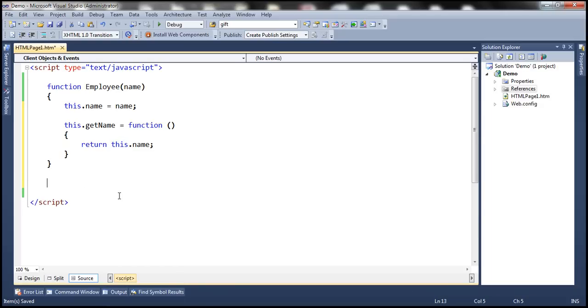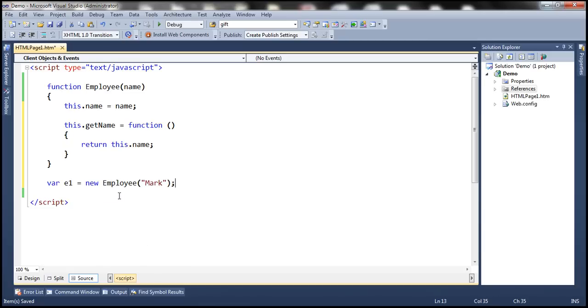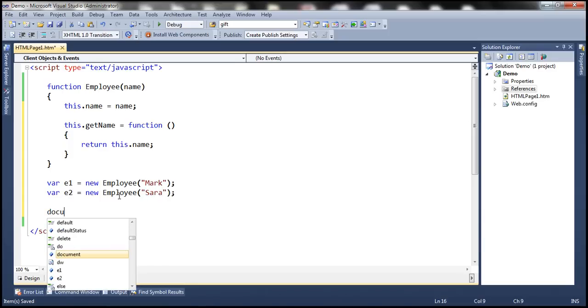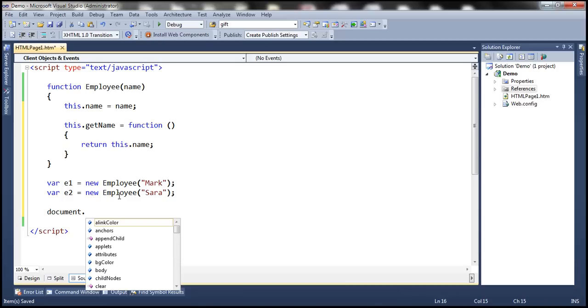Let's go ahead and create two employee objects. Alright, now let's print the names of employees.